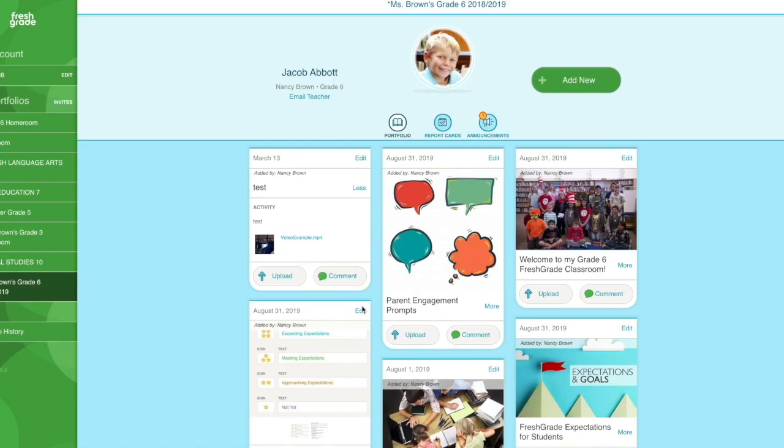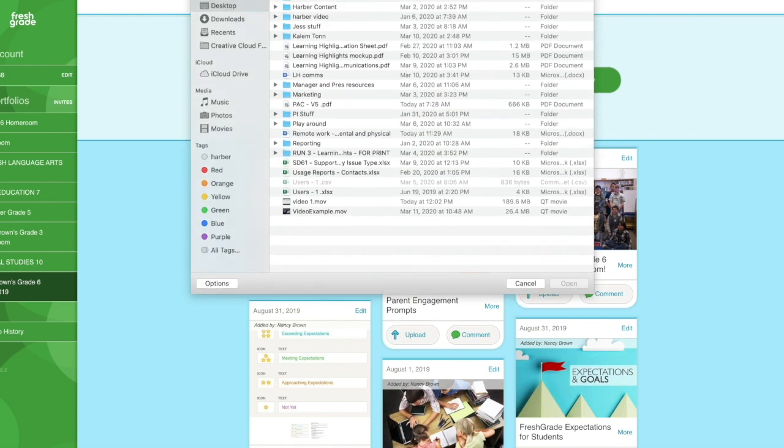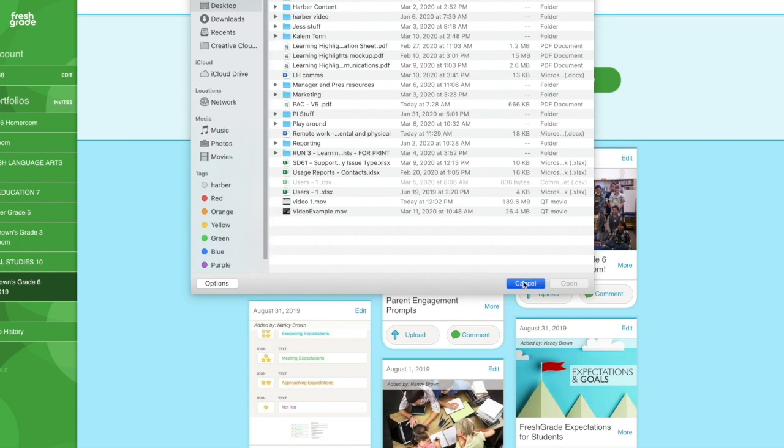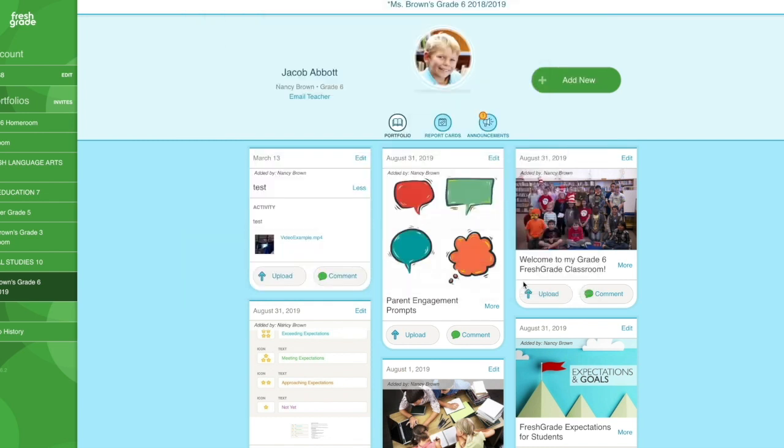If I've added any web links to that, any links to maybe a YouTube video, or even a video that I have in a Google Drive that I've shared with Jacob, Jacob would be able to go in and do that. Once Jacob has completed work, he'd be able to submit that back using the upload feature here. I could comment as well into the assignment.